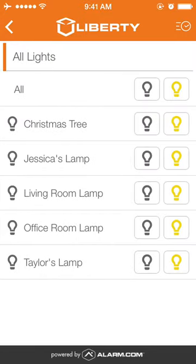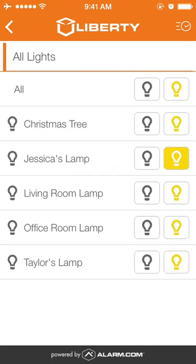We will turn on one lamp simply by clicking the yellow light button. The command will be sent through and take about 10 to 30 seconds depending on your connection.